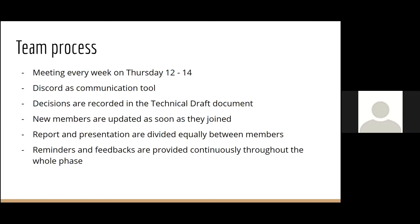We laid out all the pros and cons of each question and voted as a group. Every decision made was recorded in a technical draft document. New members who joined later were updated on the process and what had already been decided. The report and presentation were divided equally, letting everyone choose what they wanted to work on.